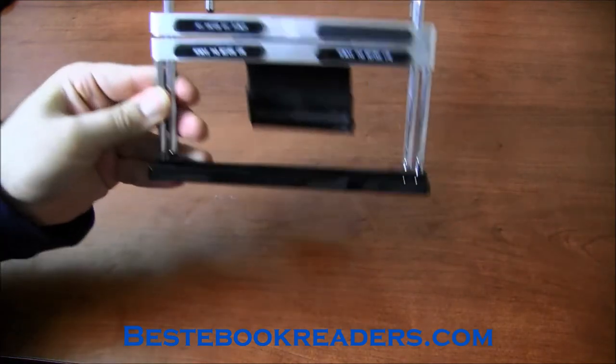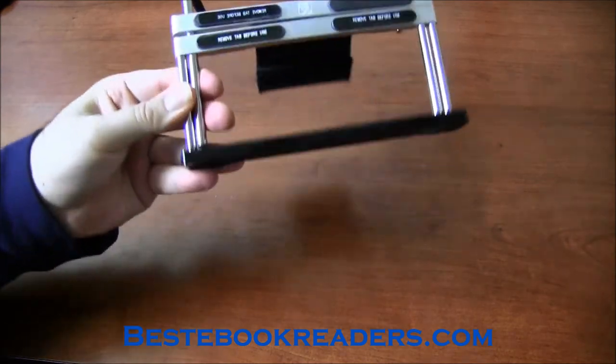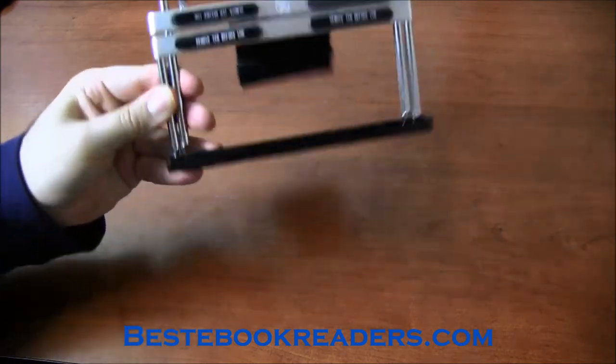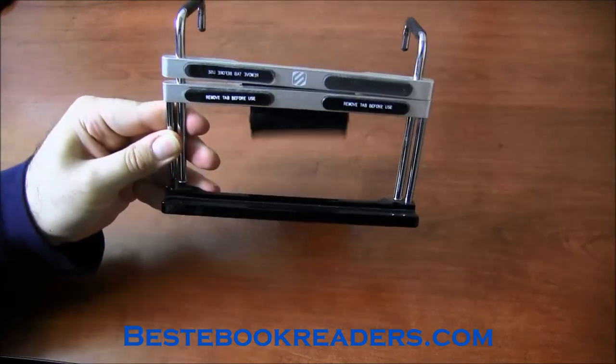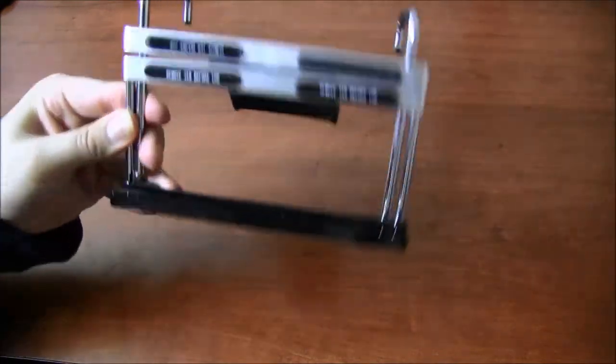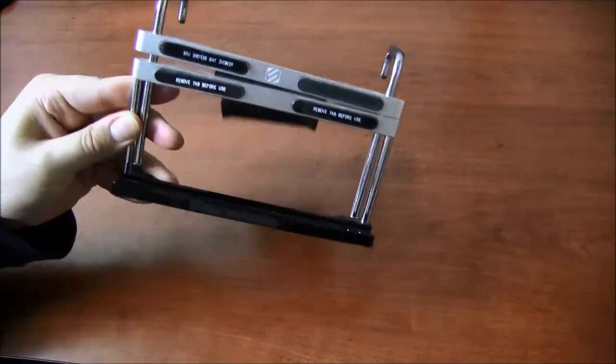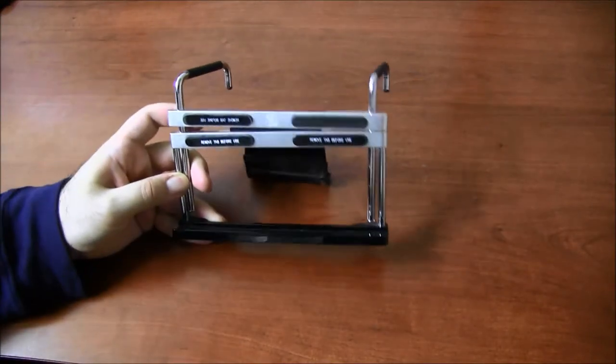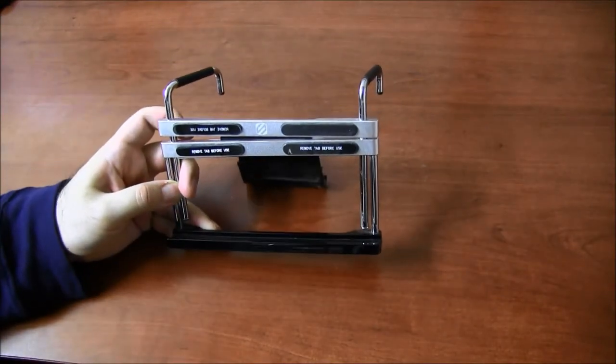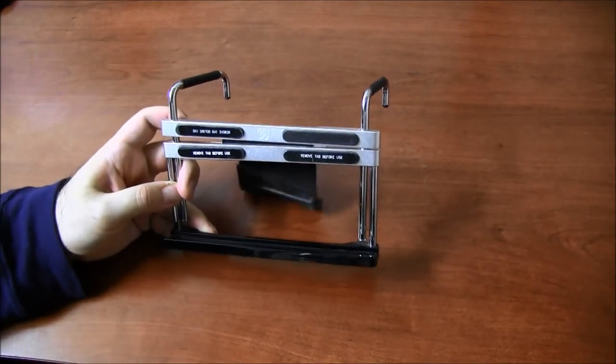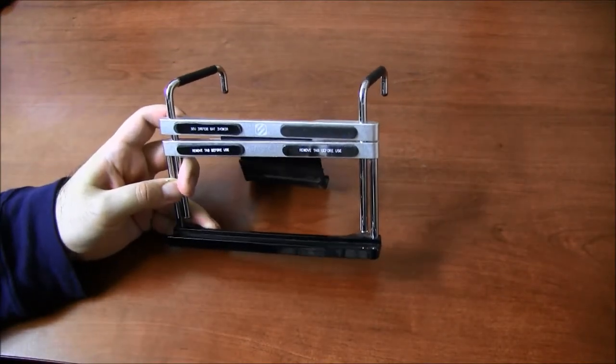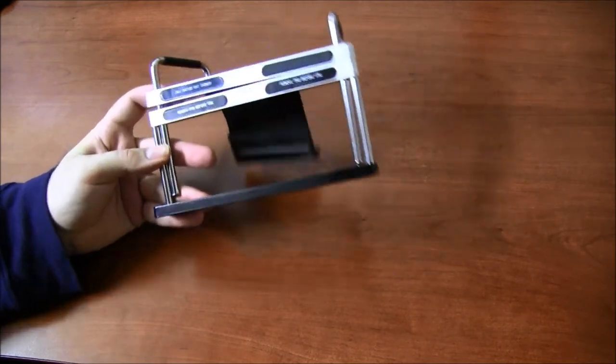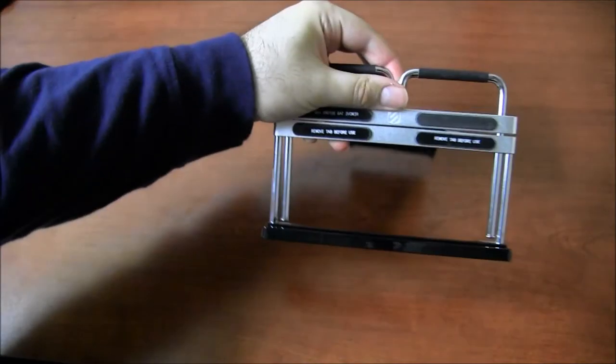On an exercise bike it works very well, and on an elliptical machine again depends on the model that you have. Some models may not be compatible, but I have had no problem using this on my treadmill and also exercise bike, so it works very well.